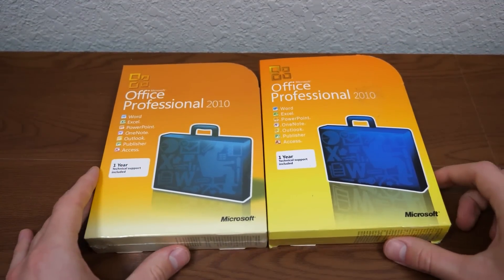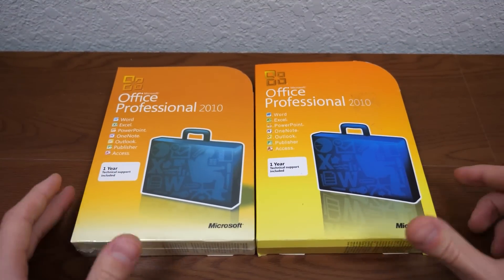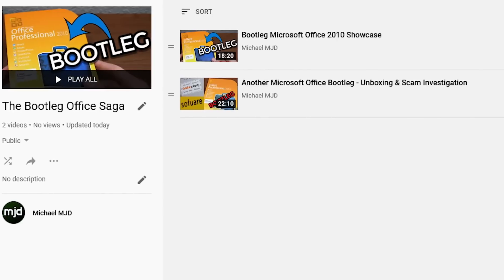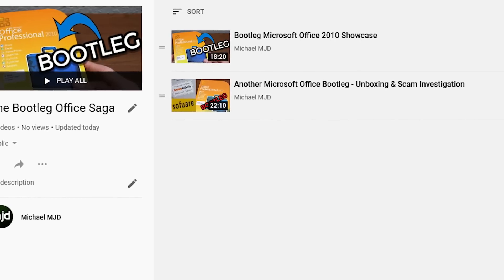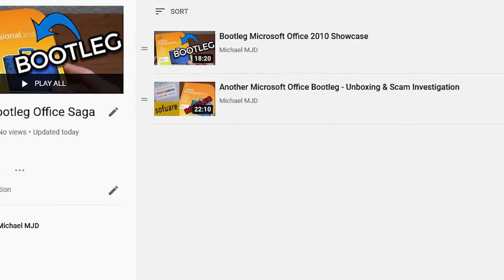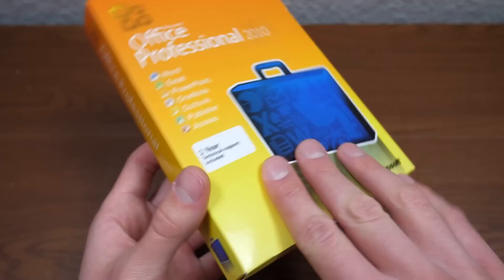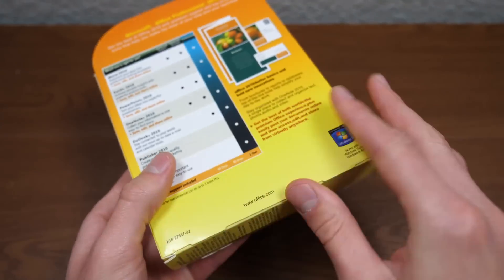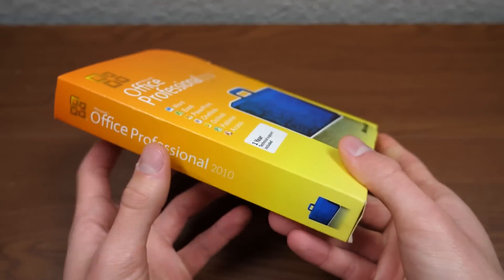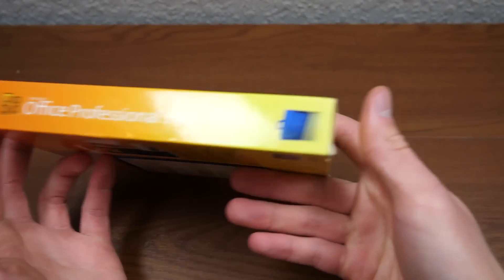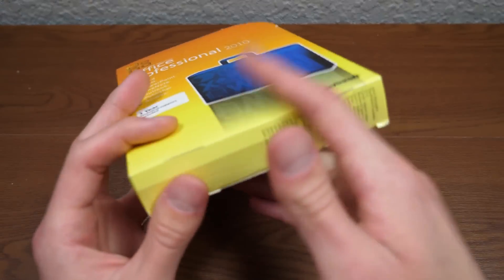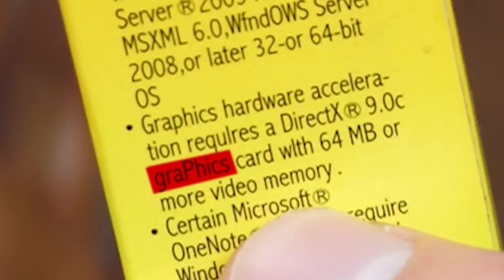Now if you missed the two videos I'll give you a brief recap here but if you want to see the full episodes I'll have them up in the cards. Essentially what we did is we took a look at two separate copies of Microsoft Office 2010 that turned out to be bootlegs.